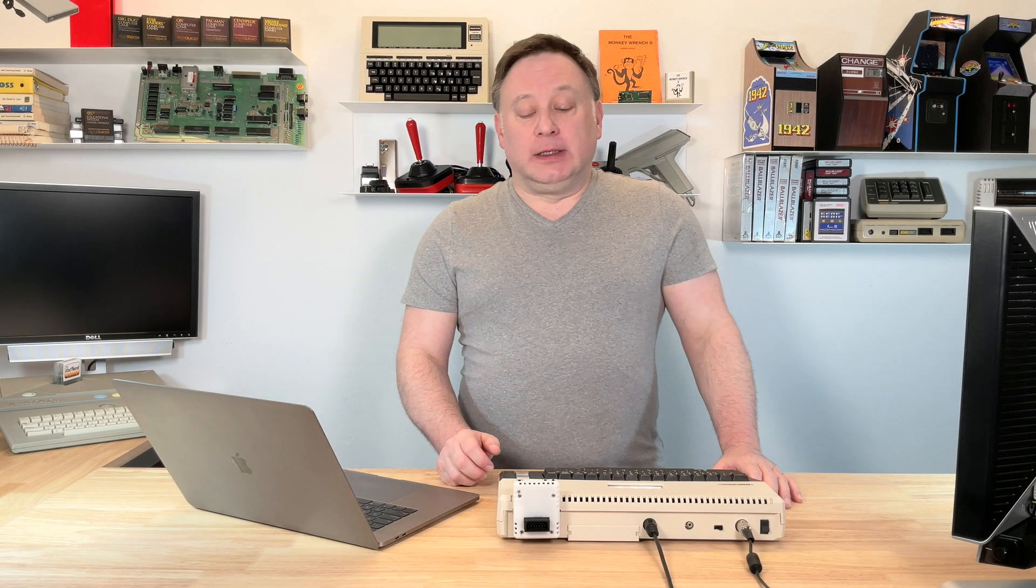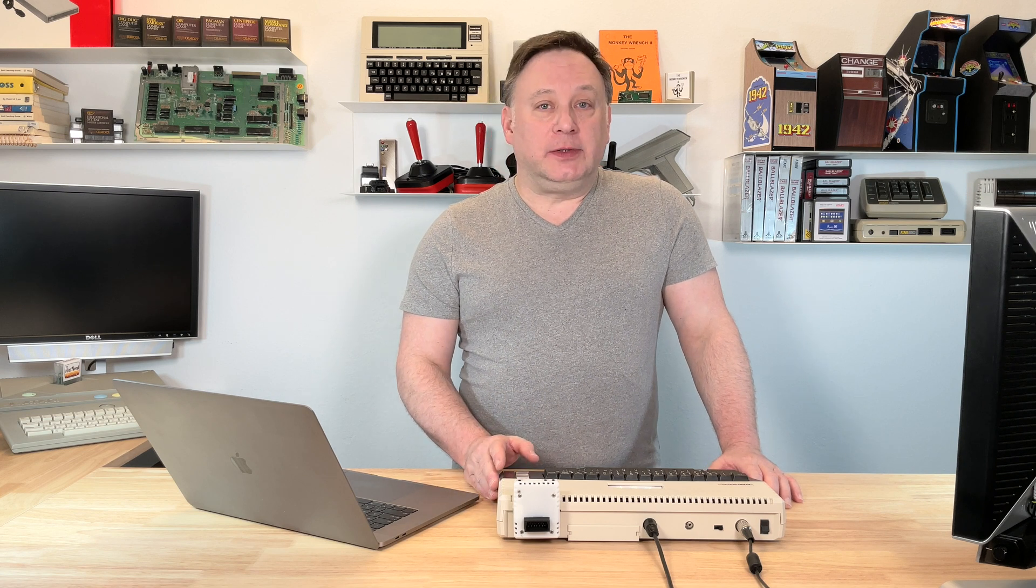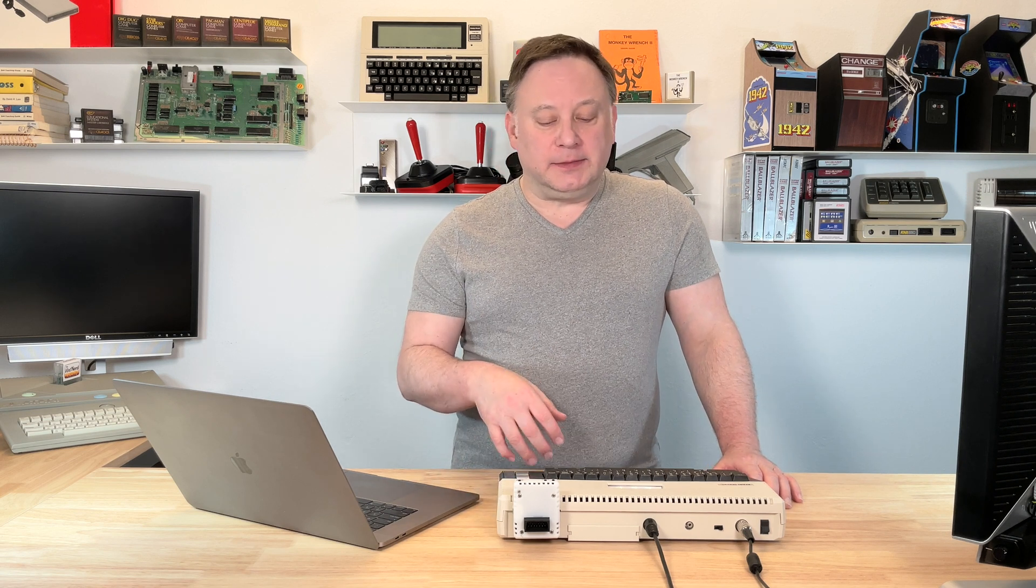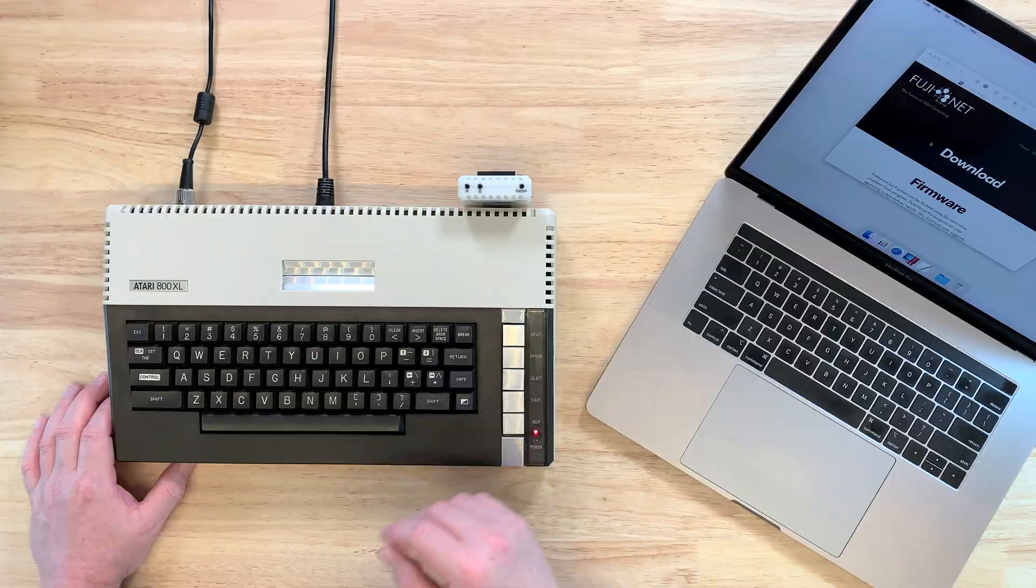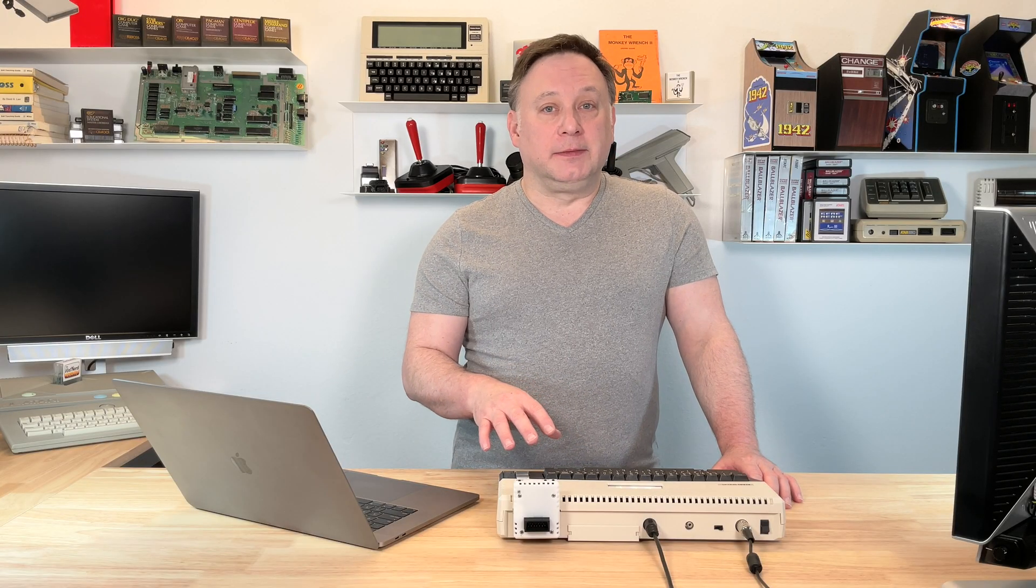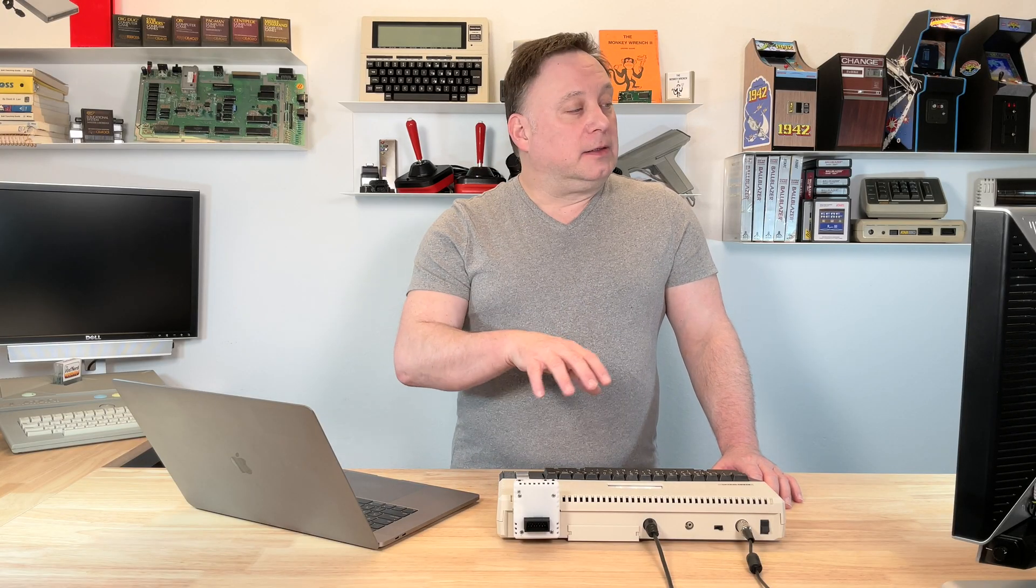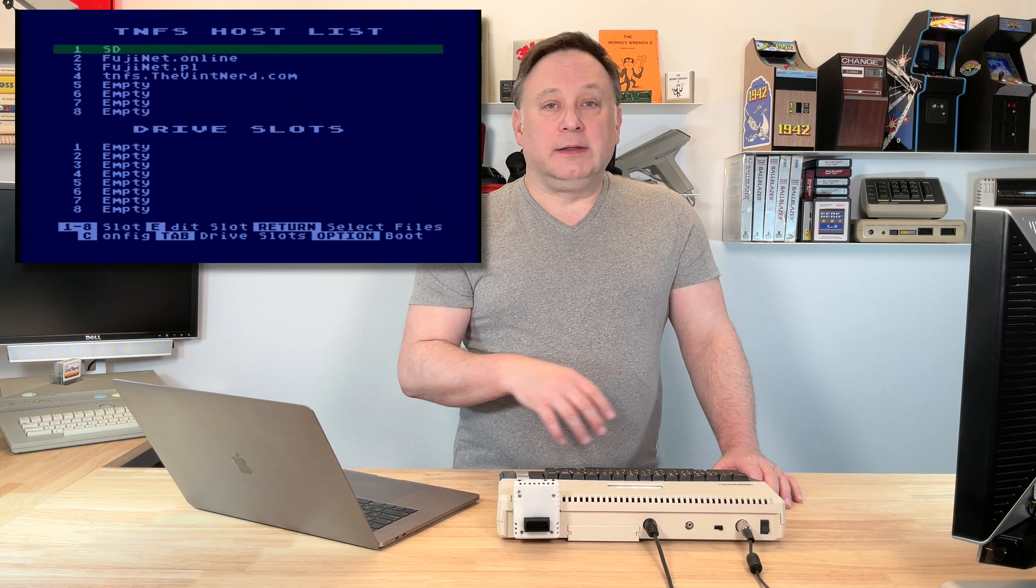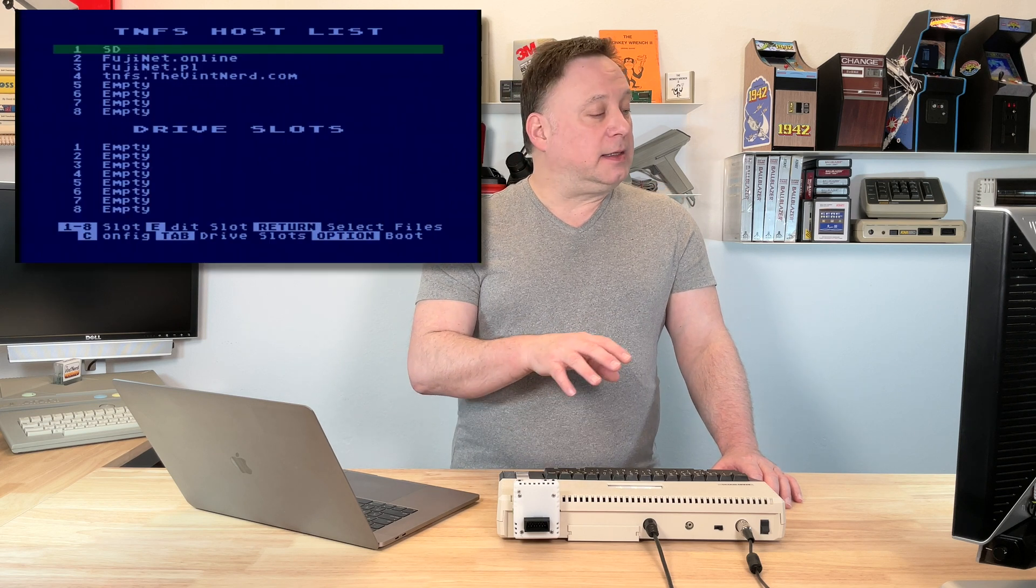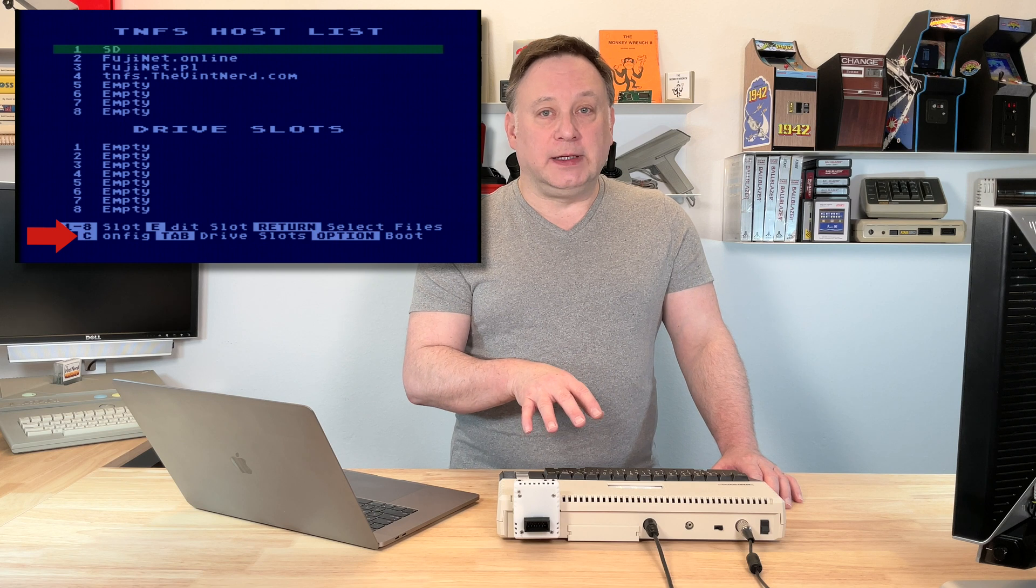Okay, you've got your Atari 8-bit computer, you've got it all plugged in, you've got your Fujinet plugged in. I've already booted mine up here, and go ahead and pause if you're not there yet. You'll get to the main screen on the Fujinet, and at the bottom left you'll see C for config.